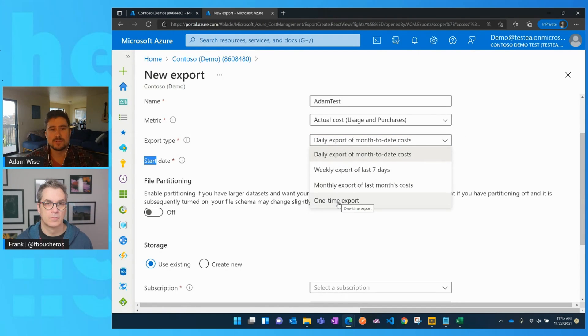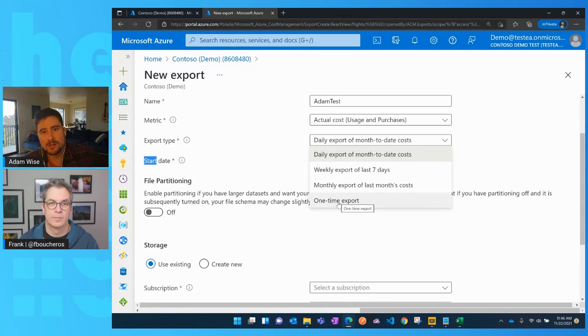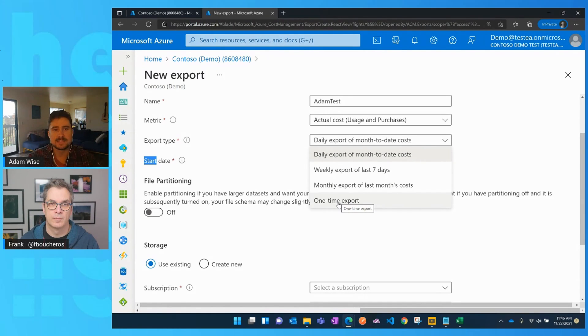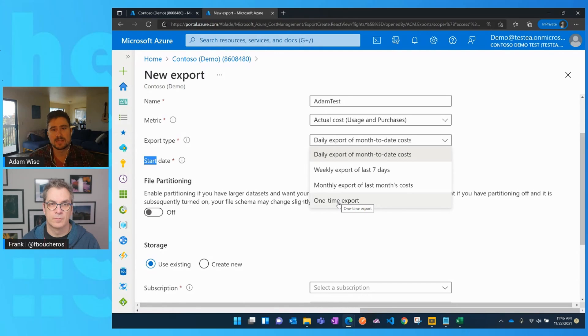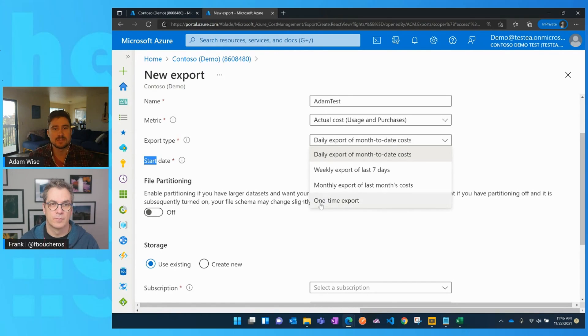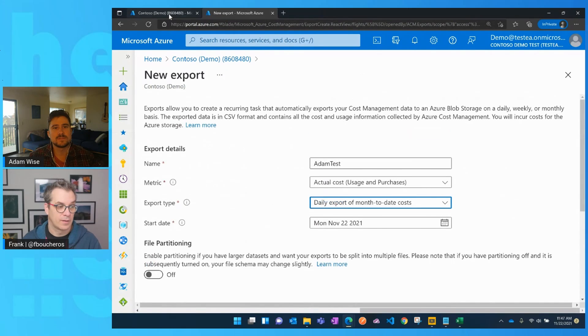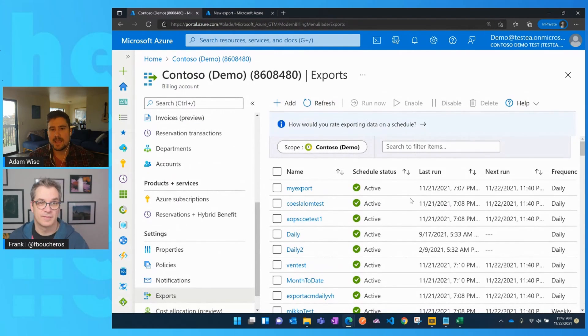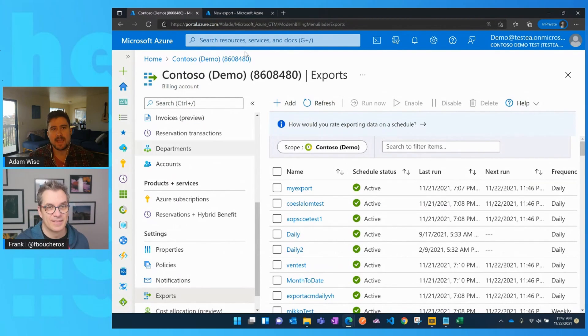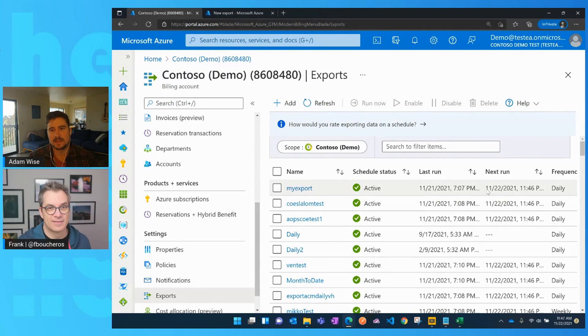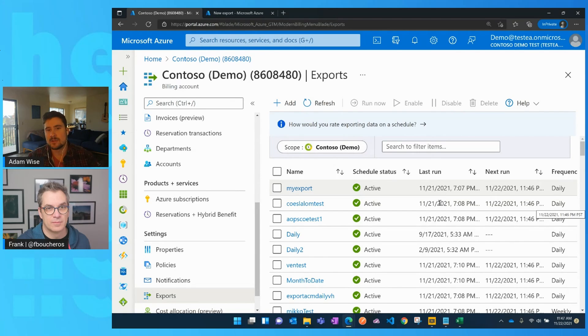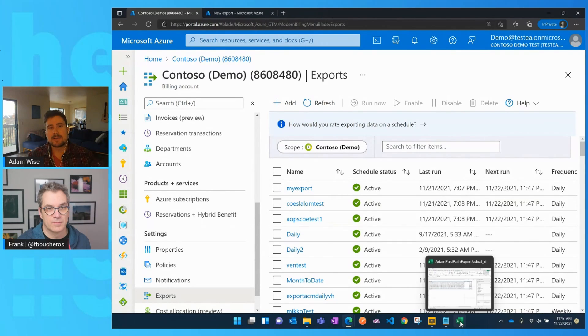We also, if you just have a need to get a file on a one-time basis to do some analysis or something like that, you also can configure a one-time export as well and configure the date range that you want that export to be for. Once you've configured it, it'll appear here in the main exports blade. And you can actually see when was the last run, when's the next run, along with some kind of basic configuration options.